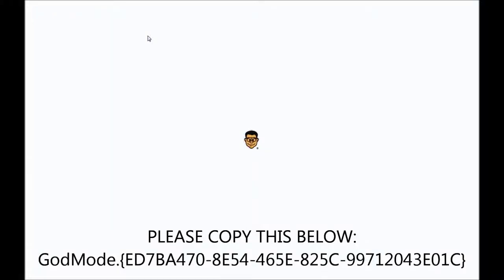Hello everybody, this is Lance Seidman. I'm here on my Windows 7 HP laptop. This video is for the Locker Gnome community, which is owned by Chris Perillo. Right now, I'm going to teach you something that Microsoft most likely doesn't want you to know, because if they did, we wouldn't be playing this hide and seek game. Which, we have won.